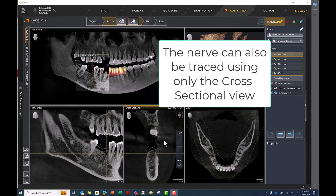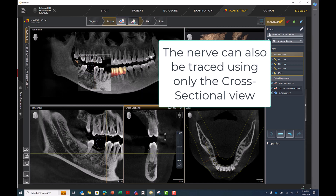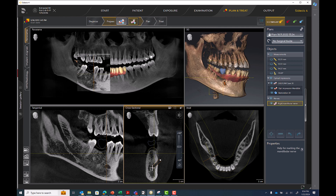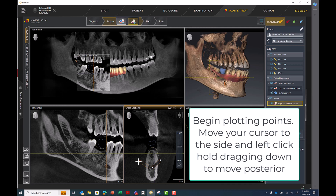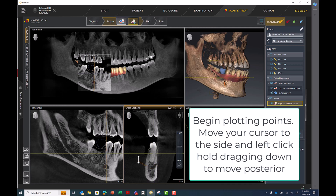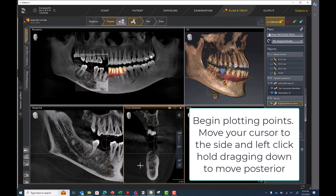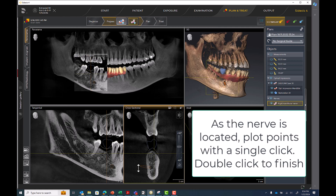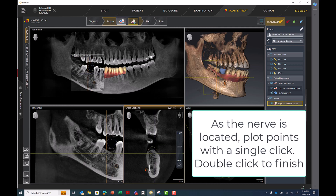The nerve can also be traced using only the cross-sectional view. In the cross-sectional view, locate the mental foramen, then select Mark Mandibular Nerve. Begin plotting points. Move your cursor to the side and left-click hold dragging down to move posterior. As the nerve is located, plot points with a single click. Double-click to finish.